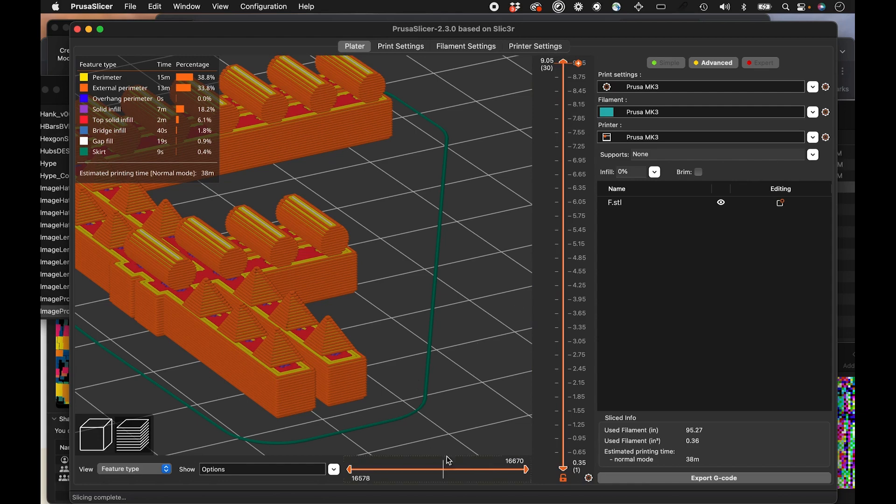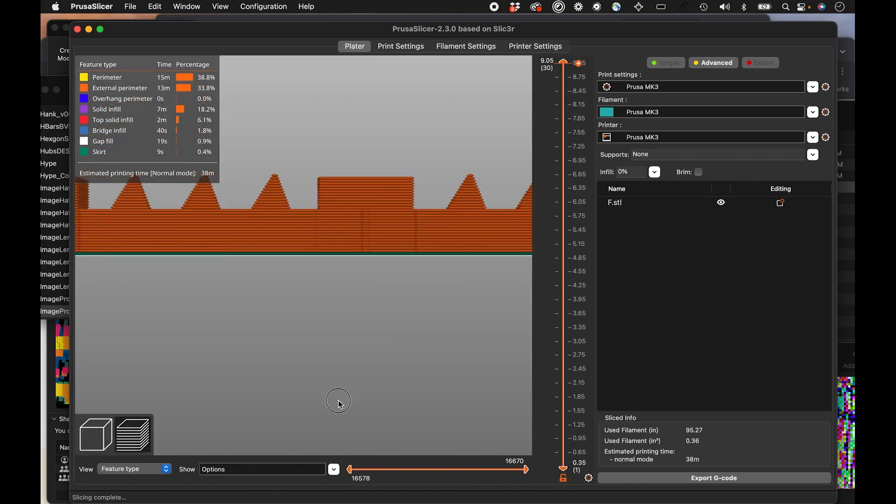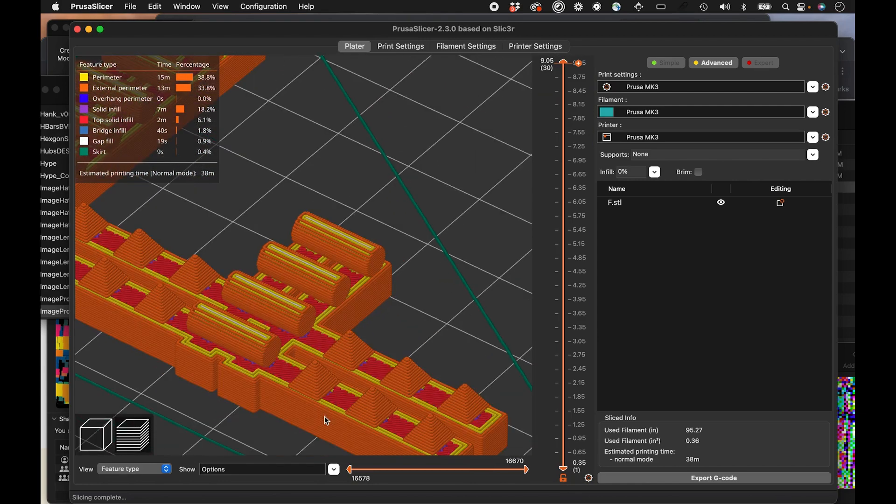And I think that should work. Let's take this and get it ready to print. On the Prusa printer, I'm going to export it as G code. That's what the printer reads. And then put it on a card and then print it from there.